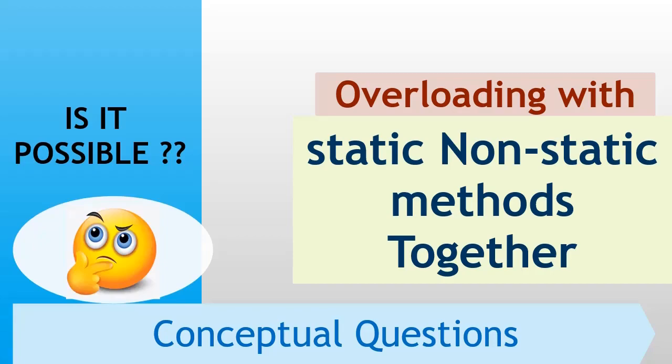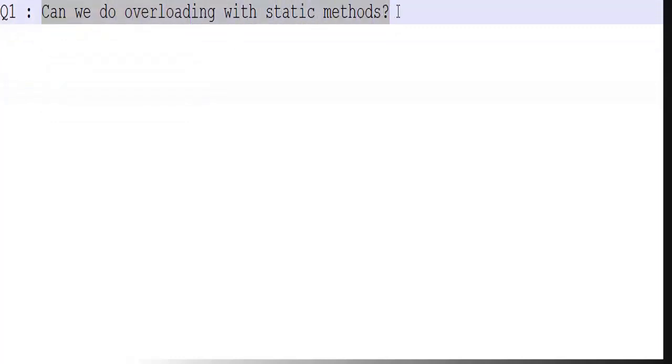So the question for you is: can we do overloading with static methods? Yes, we can. Although it seems simple, an interviewer can test you with different combinations and cases in this question.